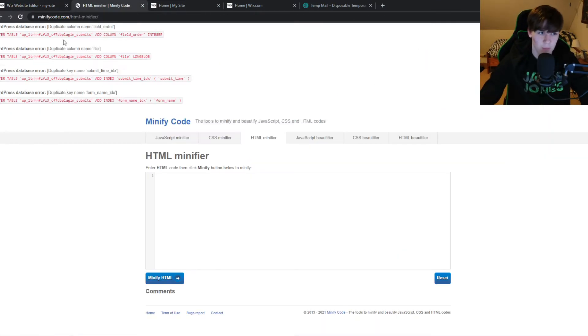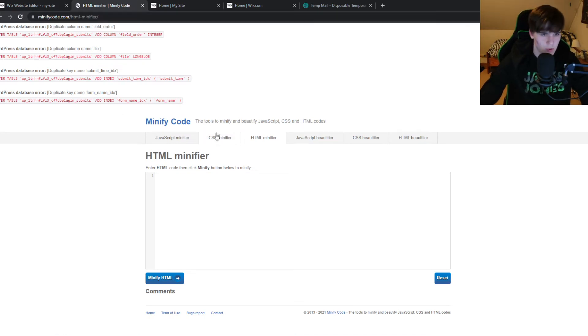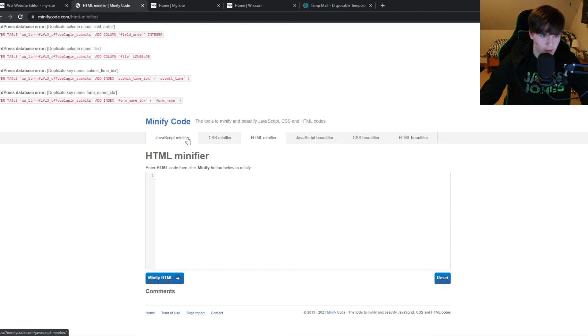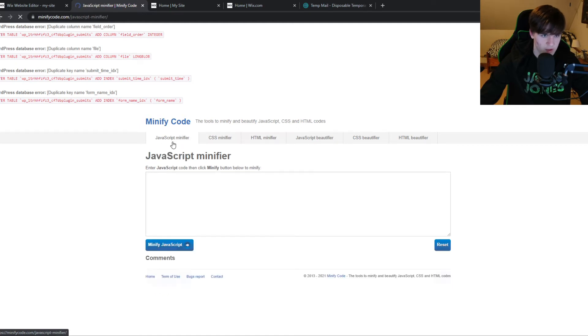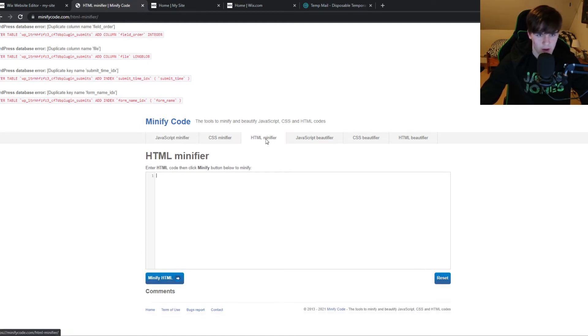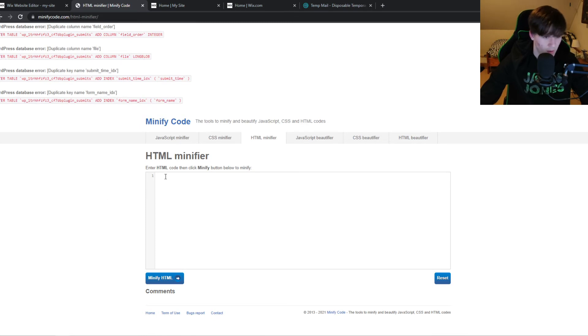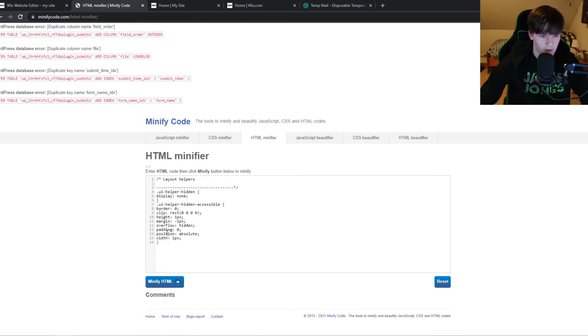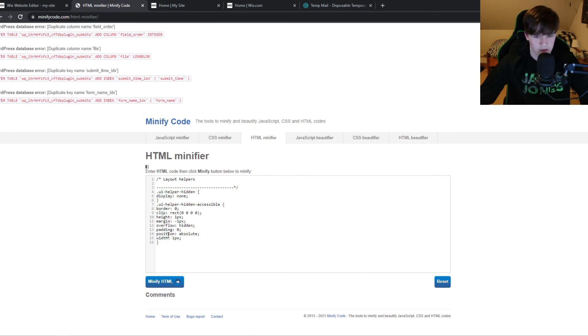you can go to this website called minifycode.com. And this works with JavaScript, CSS, and HTML. So as you can see, you can just go to JavaScript and put it in here. For this code is HTML, I believe. I can hit minify HTML and now it's going to minify.